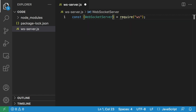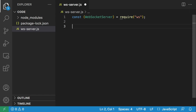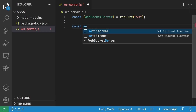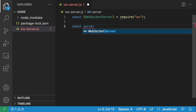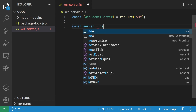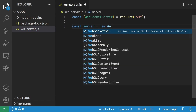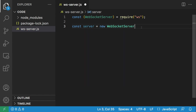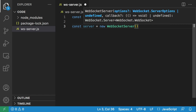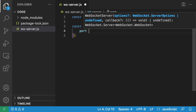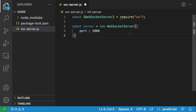WebSocket server — that's what we're going to need for our WebSocket server. And to create a new server, we're just going to say const server equals new WebSocketServer, and we're just going to pass an options object. For this practice, we only need to supply a port number, so we want this WebSocket server to run on port 5000.